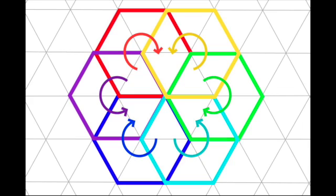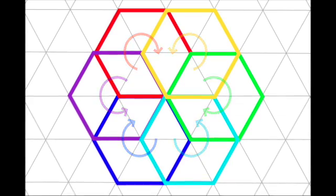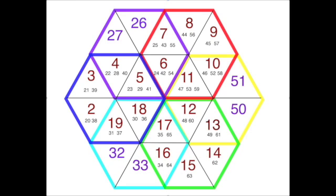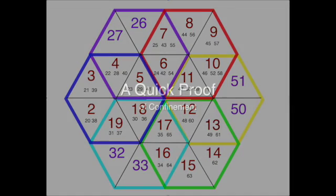Surprisingly, after this, all numbers to infinity are confined to these 24 cells. There is no exit. The reason: no prime numbers occupy a cell with a right or left side on the hexagon's outer boundary.